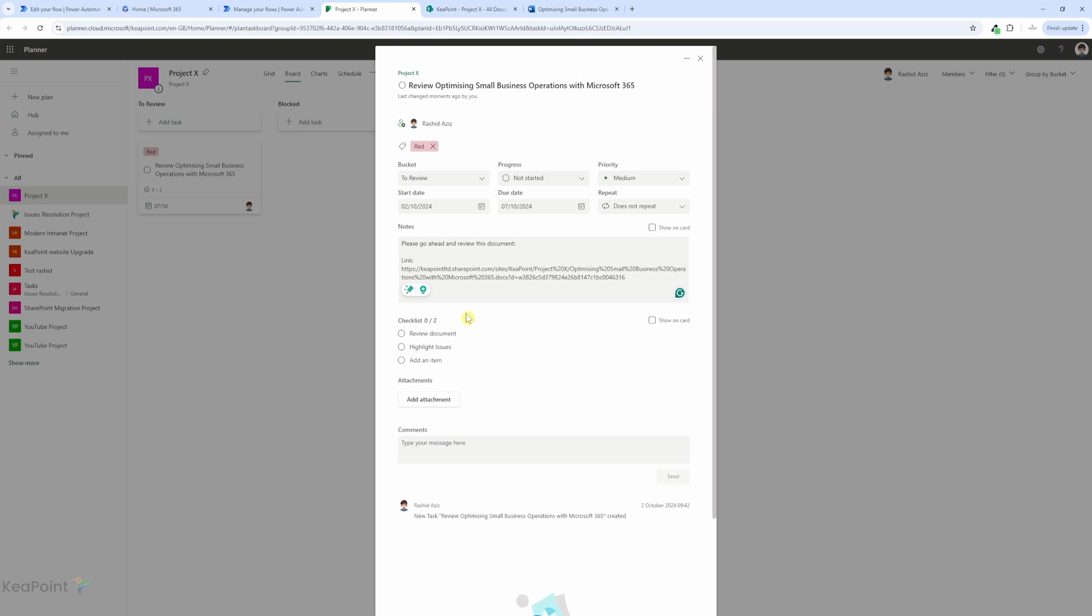Now you can take this automation further by adding conditions. For example, you could create tasks only if certain file types are uploaded or if the document has been approved for a particular stage. To add a condition, simply insert a condition control after your SharePoint trigger where you can define the rules that determine whether a task should be created or not.